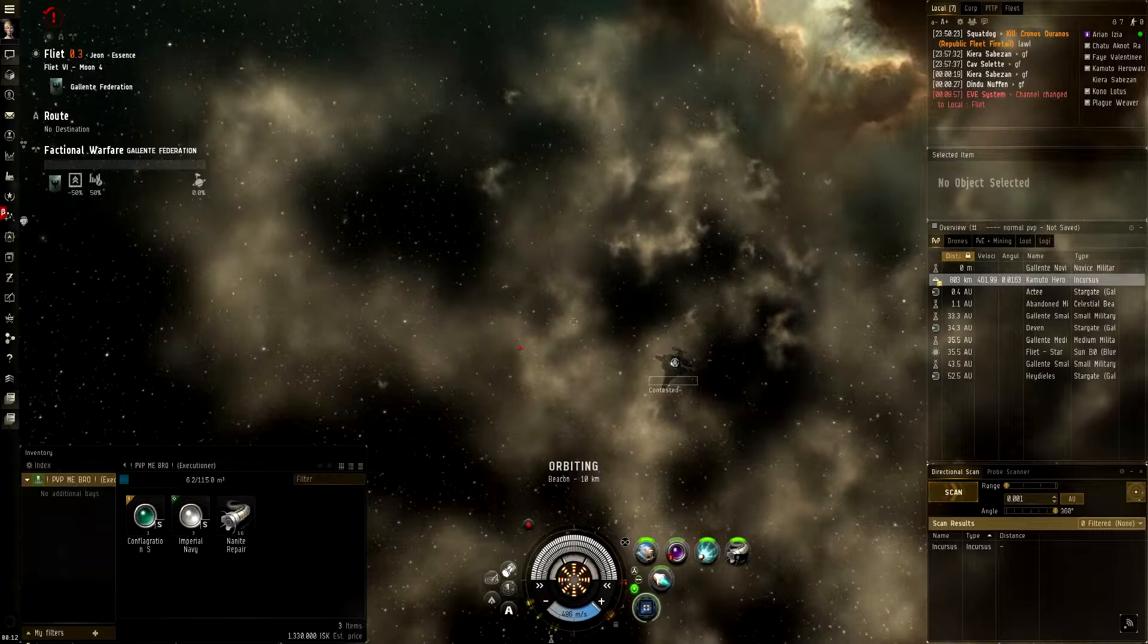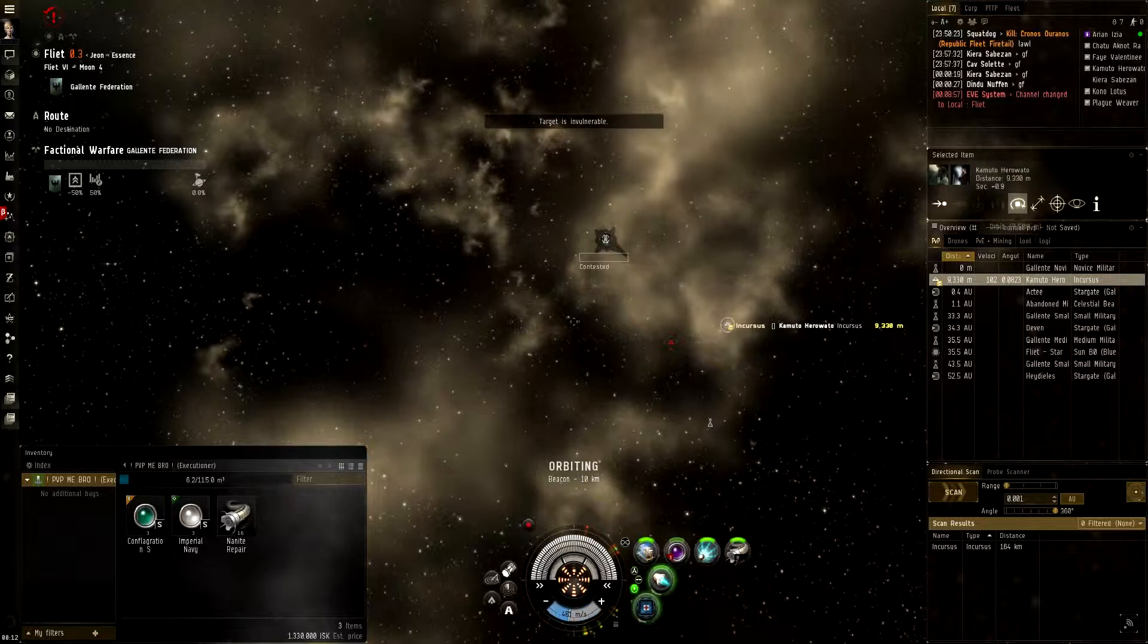Alright, warp, warp, warp, he's in the plex. Warp. Get that point, y'all. Easy money. Point.